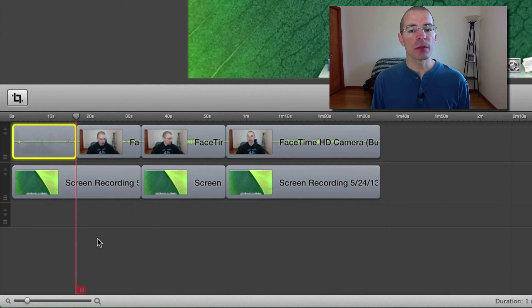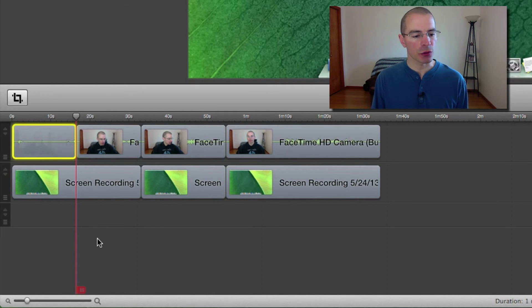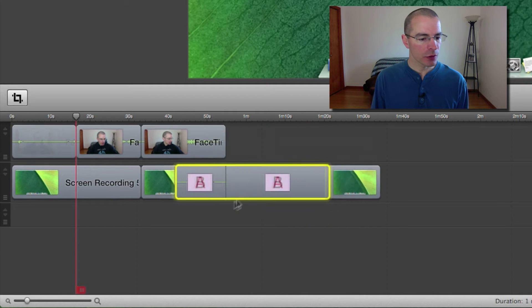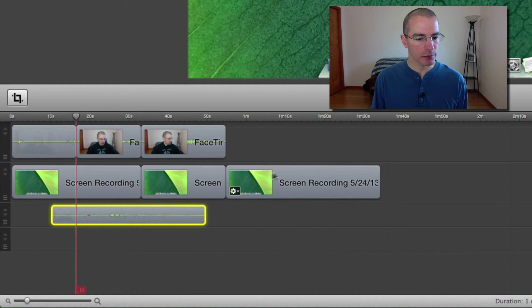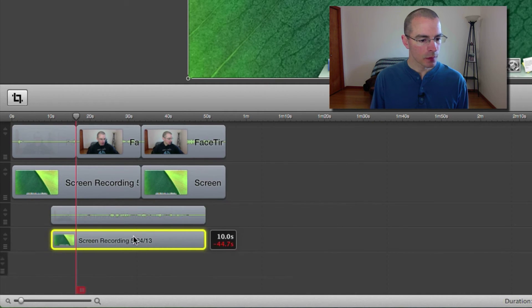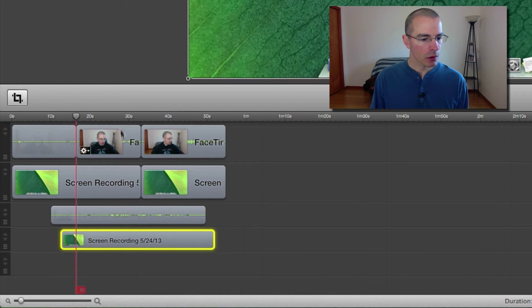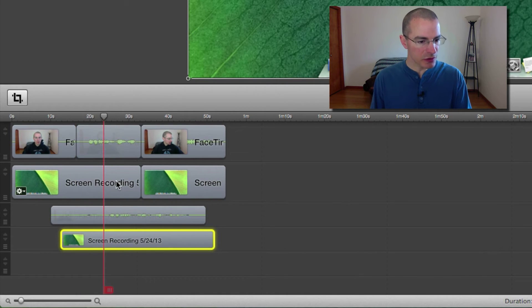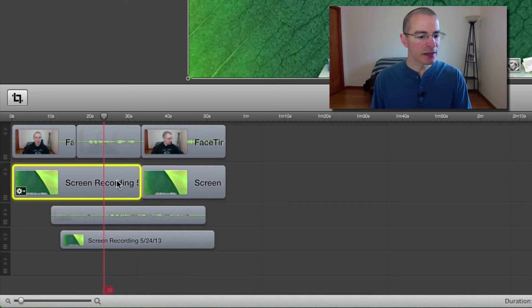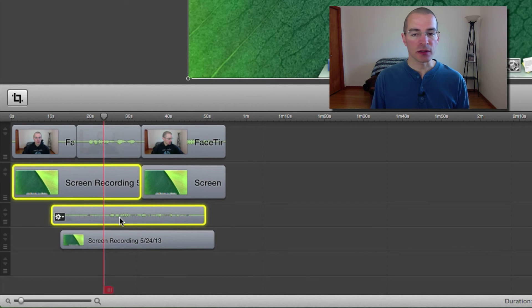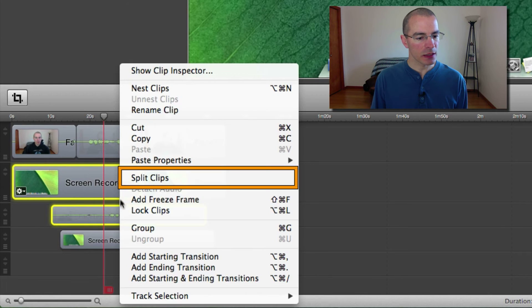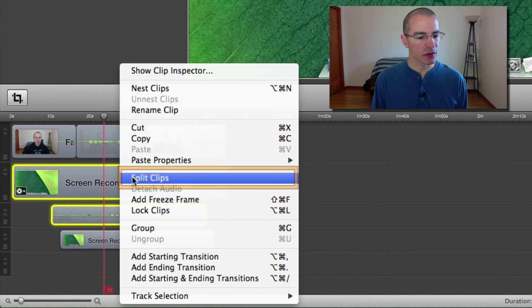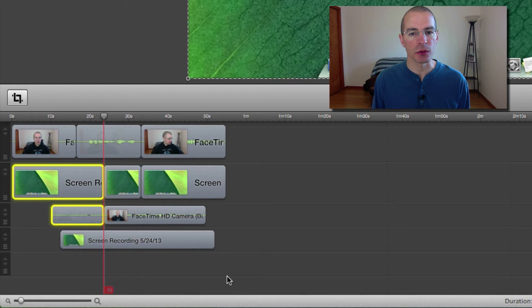You can also use this method to split multiple clips without affecting all the clips. Let me show you real quick. Let me rearrange things here and reposition the scrubber. Now, if I only want to split these two center clips right here, I just select those two clips and do the same thing. Right click and split clips. And it's just going to split only those two clips.